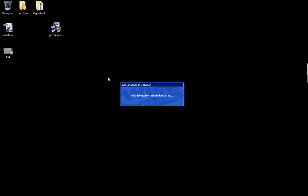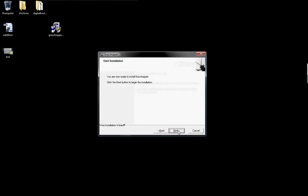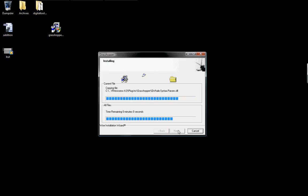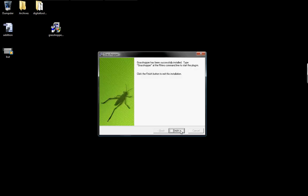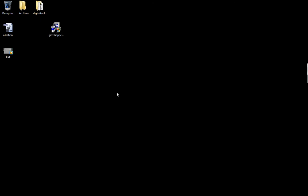It's a very small program, only a few megs. Say next, next, copy all the files, should be pretty quick. Finish, and it should be all installed.